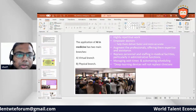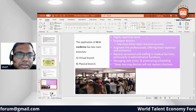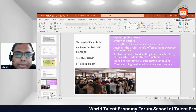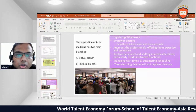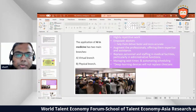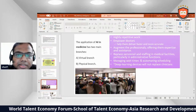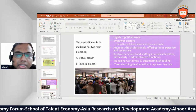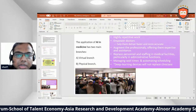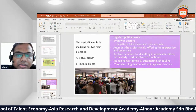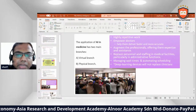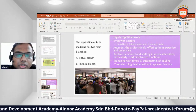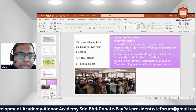The applications of AI in medicine have two main branches: number one, the virtual branch, and number two, the physical branch. AI handles highly repetitive work, empowering doctors, augmenting professionals, offering expert assistance, and replacing personnel in administrative functions such as managing wait times and automatic scheduling. Deep learning devices will not replace clinicians.